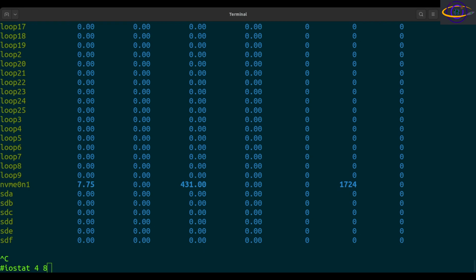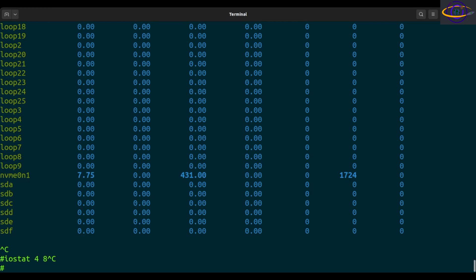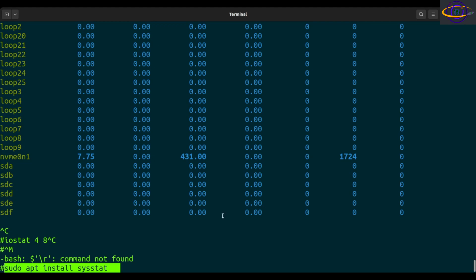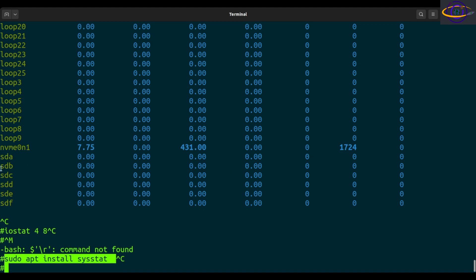The iostat command is part of the sysstat package, so if it's not installed by default on your system, you're going to have to install it. Check the link in the description for the package names for your specific distribution. If you're on Debian or Ubuntu, you'd run: sudo apt install sysstat. If you're already root, you don't need sudo.